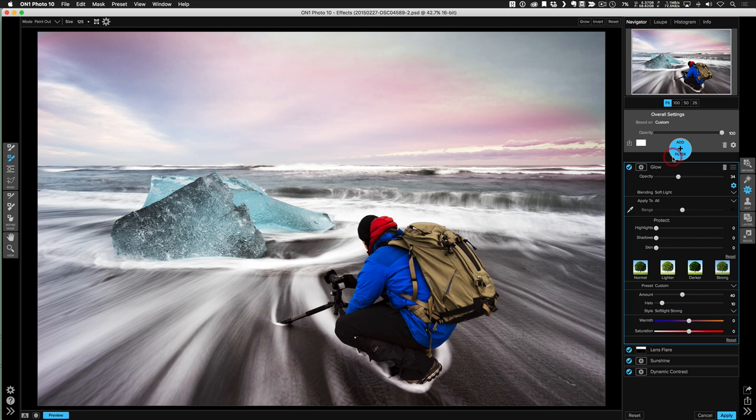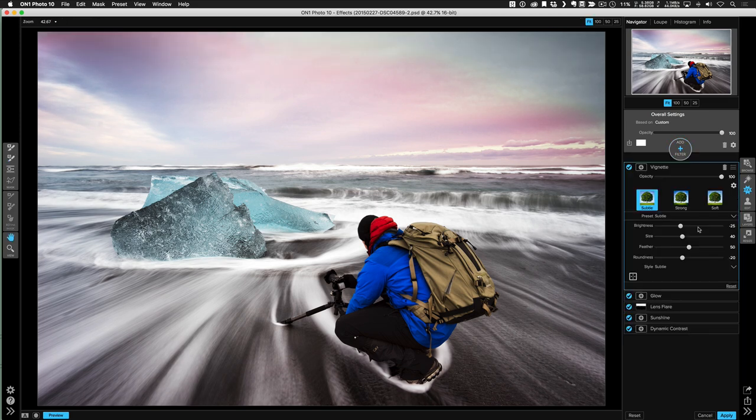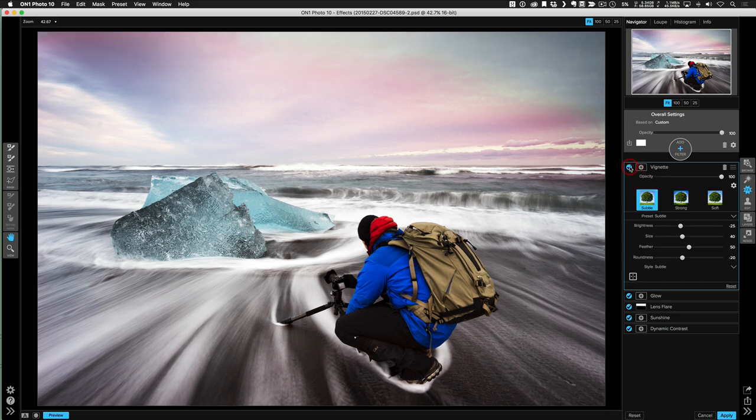So the last thing I'm going to do is add a vignette filter. The stock, it's really subtle, but I love it. I don't touch it. Almost every time that I used the vignette, I just add it and it's just this little touch and I think it looks great.